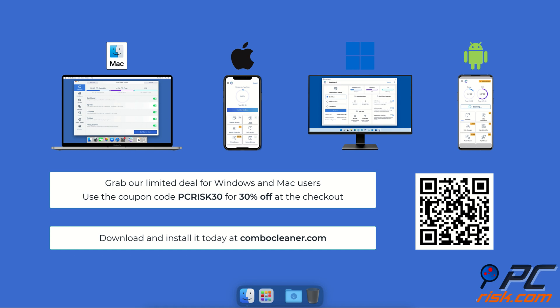Before moving to the next step, we'd like to recommend Combo Cleaner to keep your device running smoothly, avoid malware infections, and free up disk space. It's available for Windows, Mac, Android, and iOS devices. Download and install it today at combocleaner.com. Grab our limited deal for Windows and Mac users - use the coupon code PCRISK30 for 30% off at checkout.